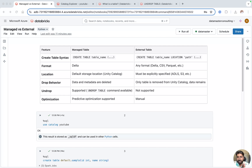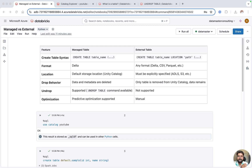Now with Unity Catalog enabled workspaces, the managed table definition is a little different. Previously it took the default location as DBFS, but now it takes the default location of the Metastore. If you have created a Metastore and attached your workspaces to it, it takes up that Metastore's default location — which behind the scenes is your cloud object storage, either S3 or ADLS.